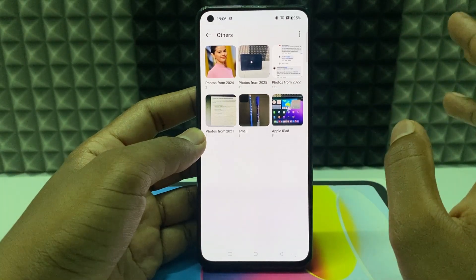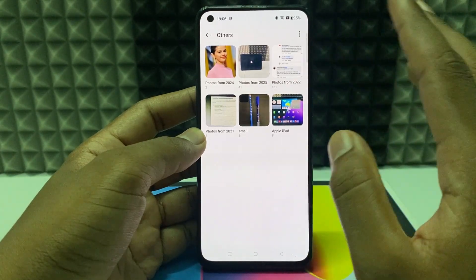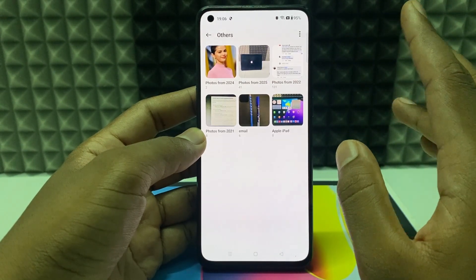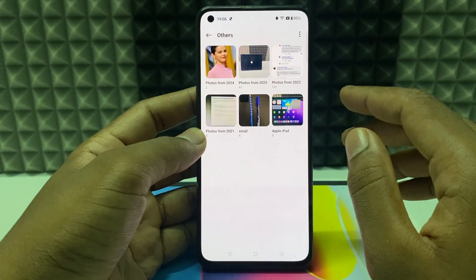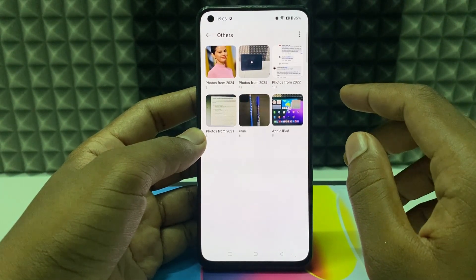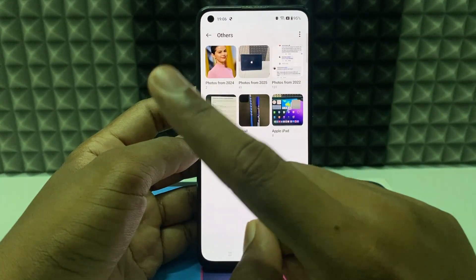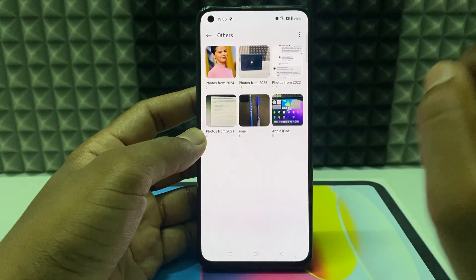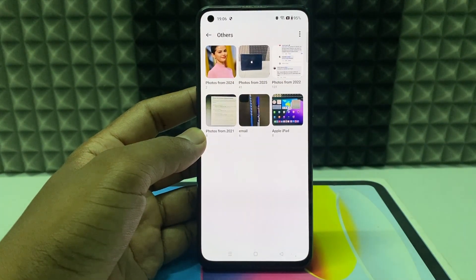That's how you need to do it. If you want to know more about Google Photos, watch these videos.